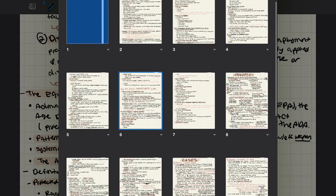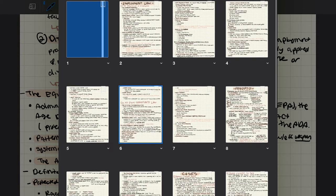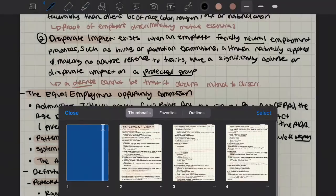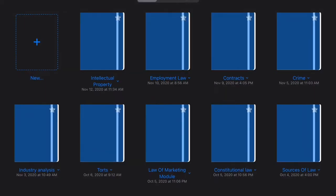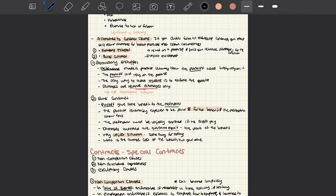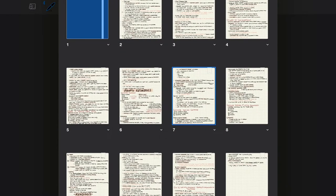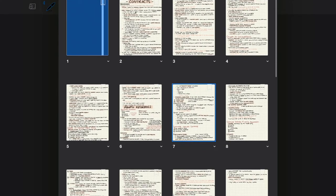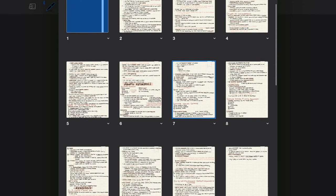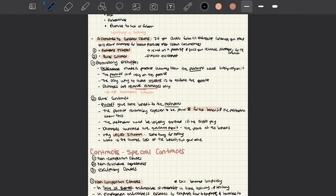So this is the outline of one of my business law units, which is employment law, as you can see. And then I just open another one. This one is on contracts. It basically looks like the same thing because I use the same type of note taking skills and the same type of color patterns. But this is what it looks like.